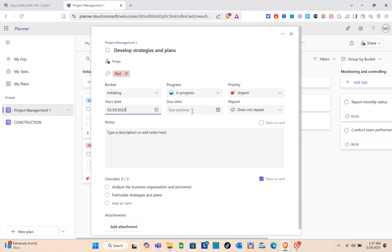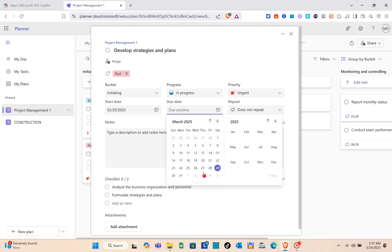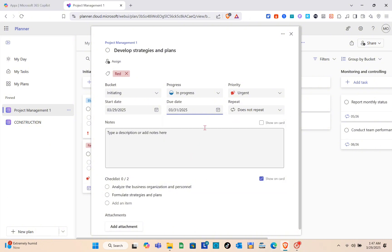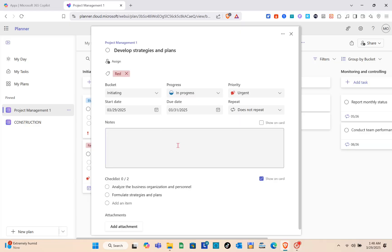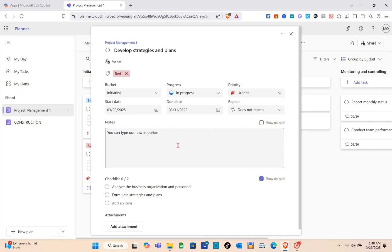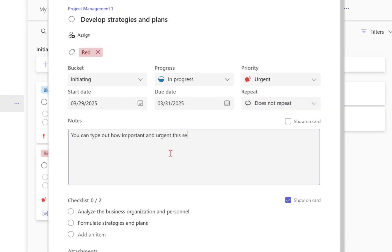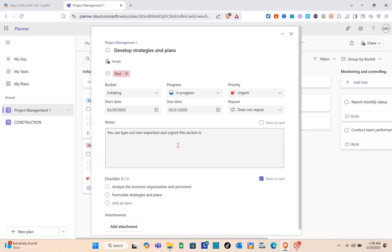You also have the Progress, Priority, Start Date, and Due Date fields, along with a Repeat section where you can select how often the task repeats. You can select the due date and type out any notes in the notes section. You can also check the box to show the note on the card.